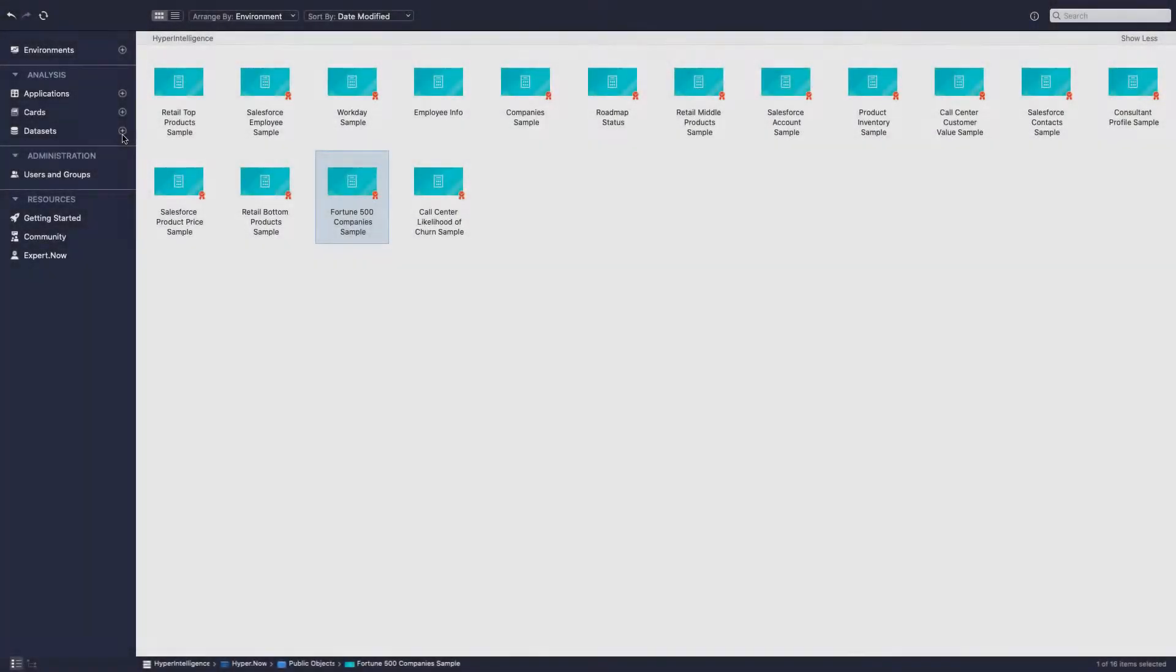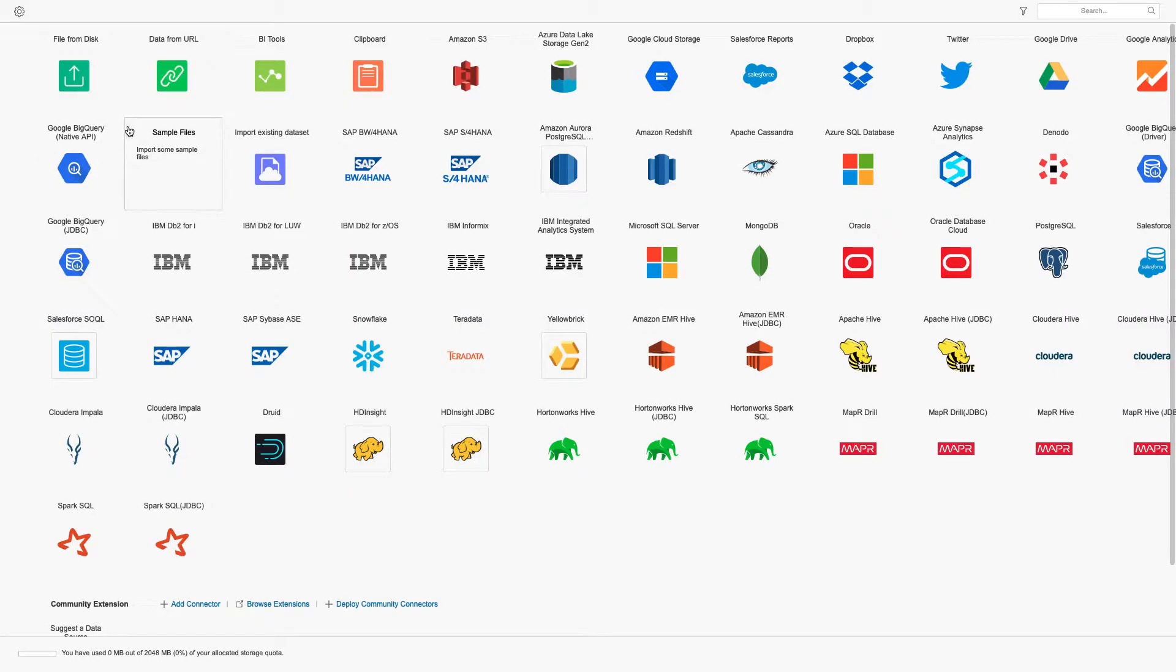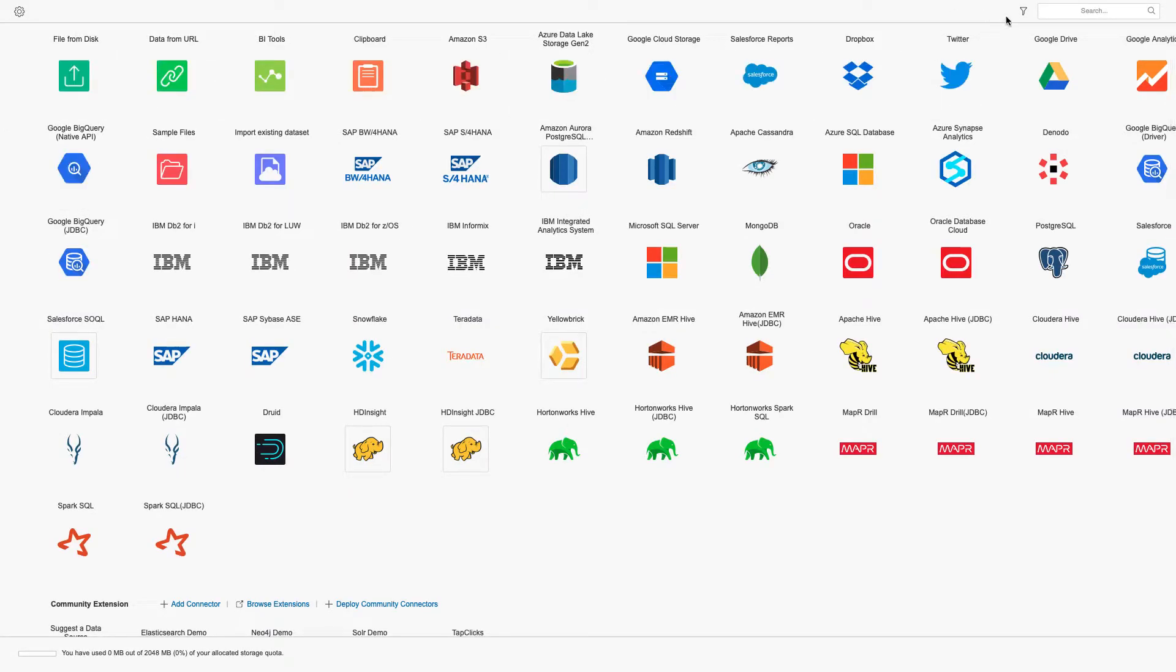You can access data from local files, cloud data sources, or on-prem databases to bring KPIs and information and surface them in unique Hyperintelligence cards.